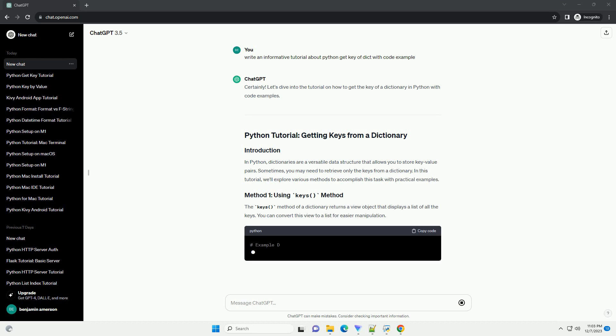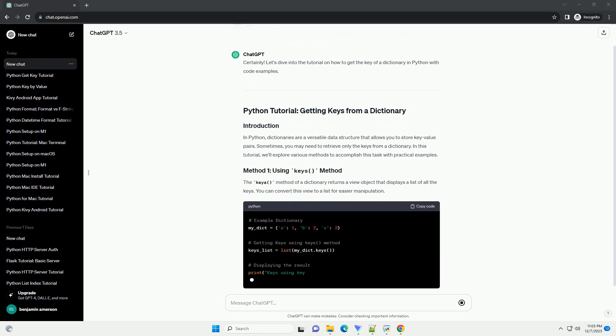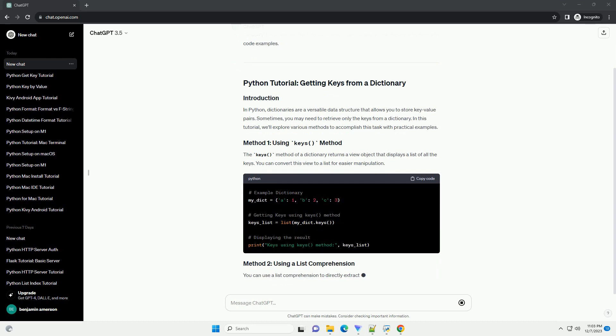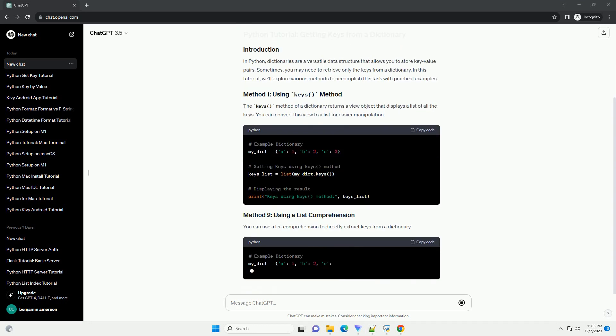In Python, dictionaries are a versatile data structure that allows you to store key-value pairs. Sometimes, you may need to retrieve only the keys from a dictionary. In this tutorial, we'll explore various methods to accomplish this task with practical examples.